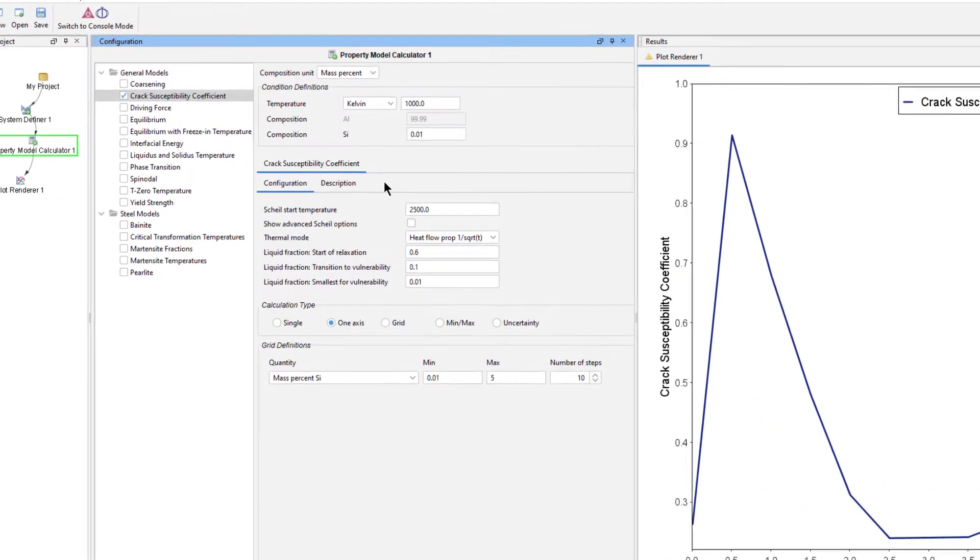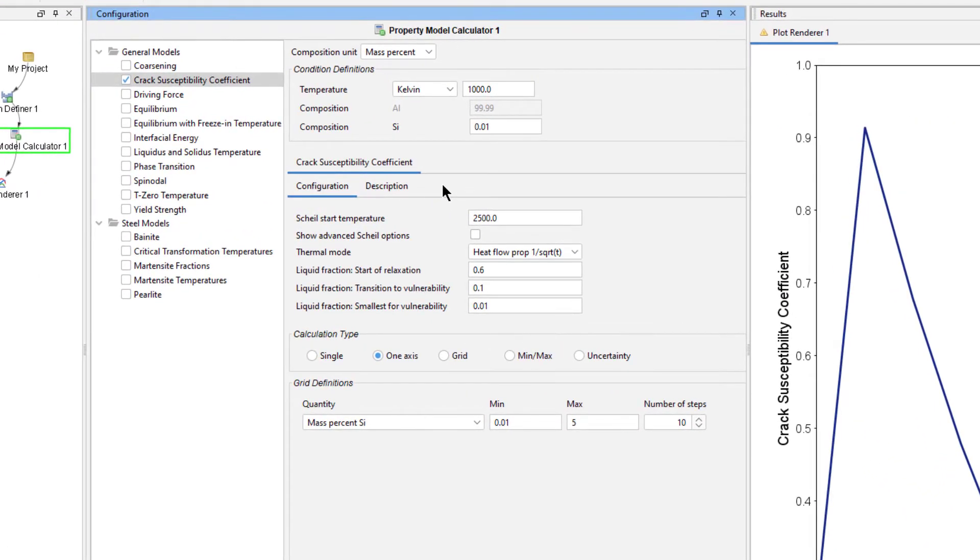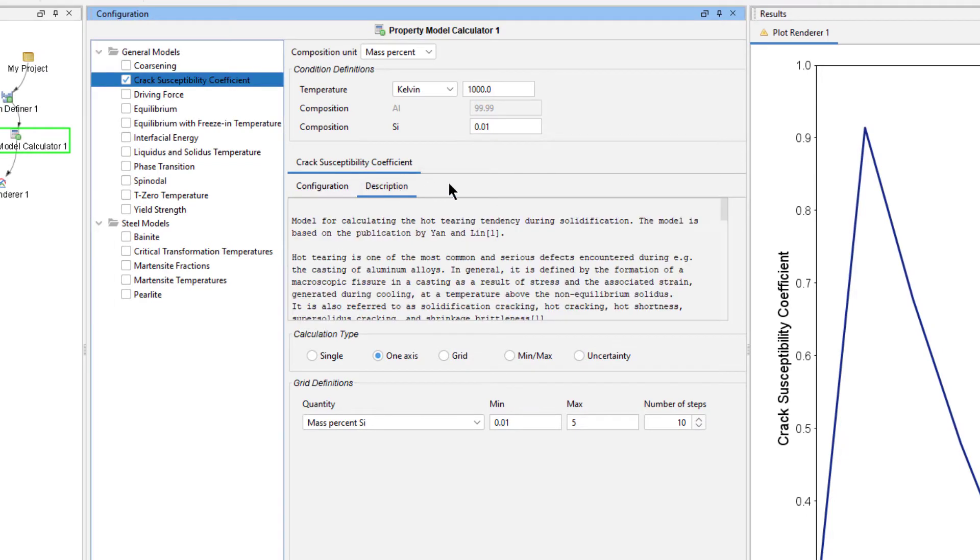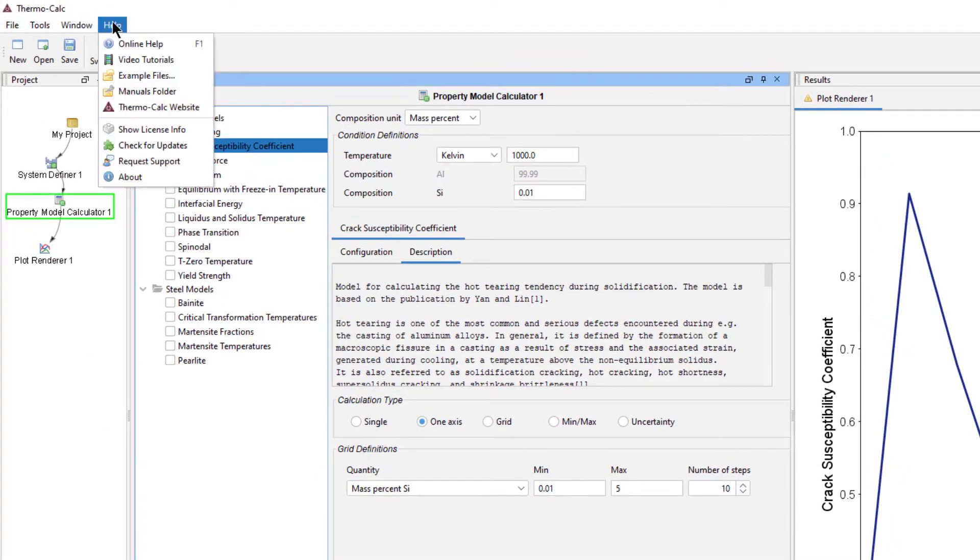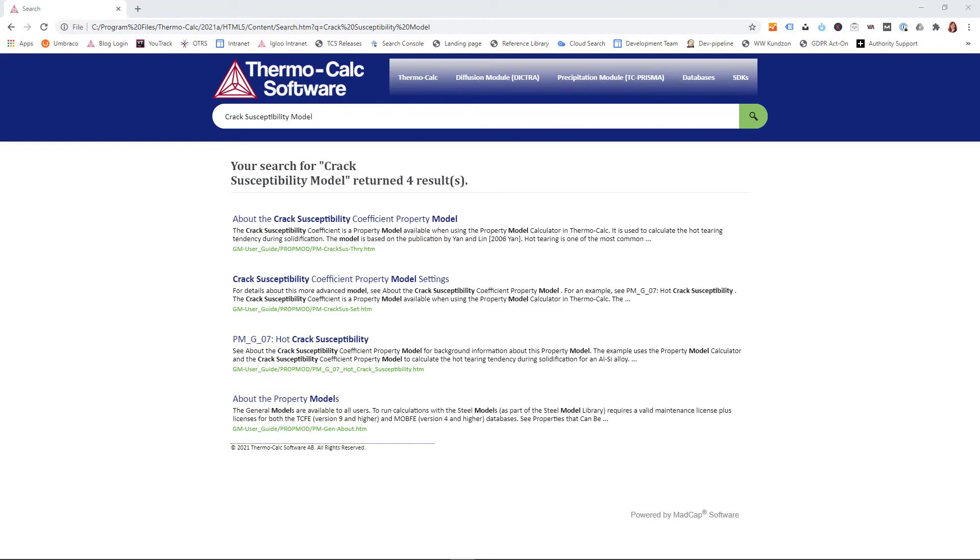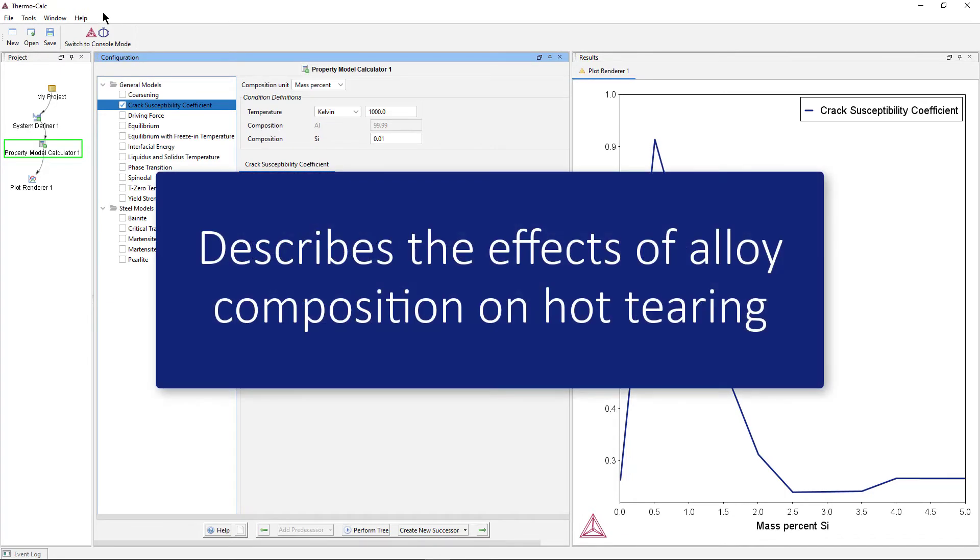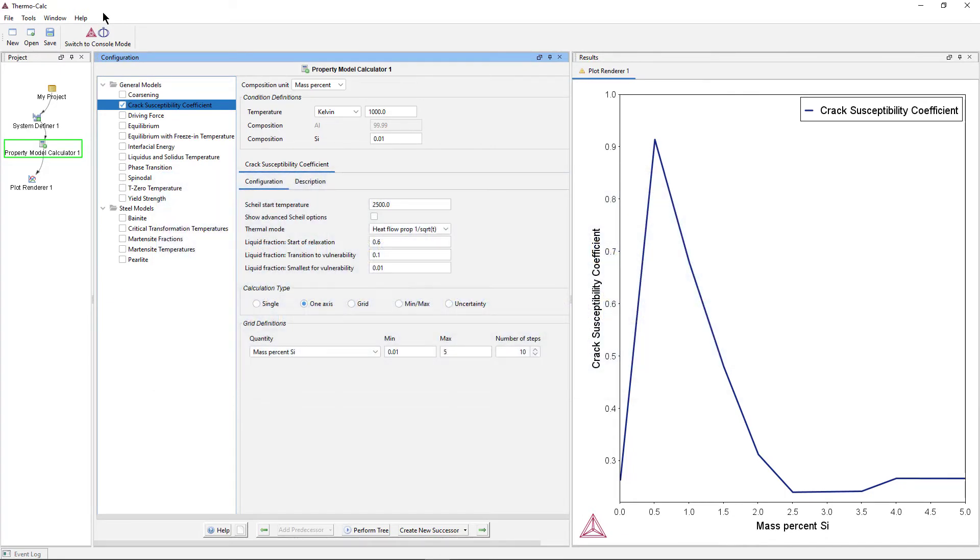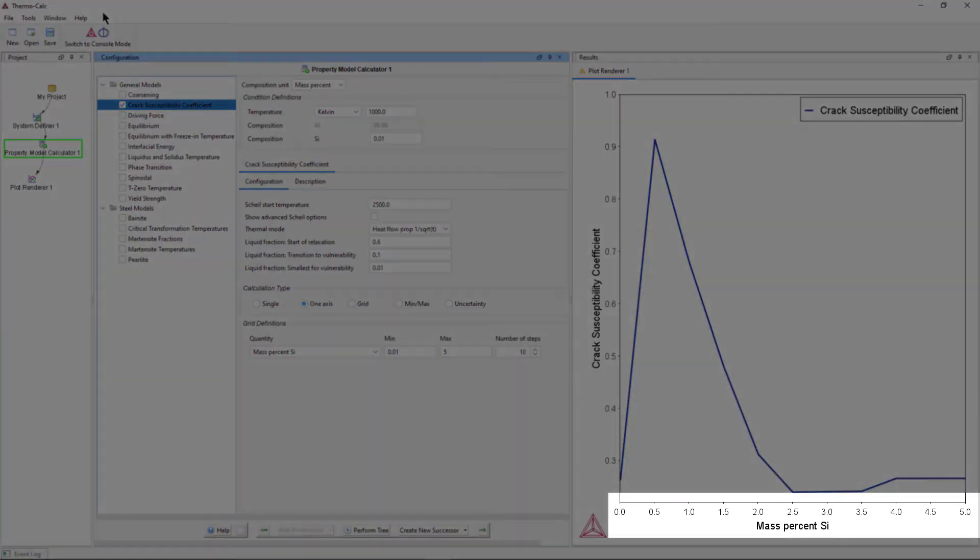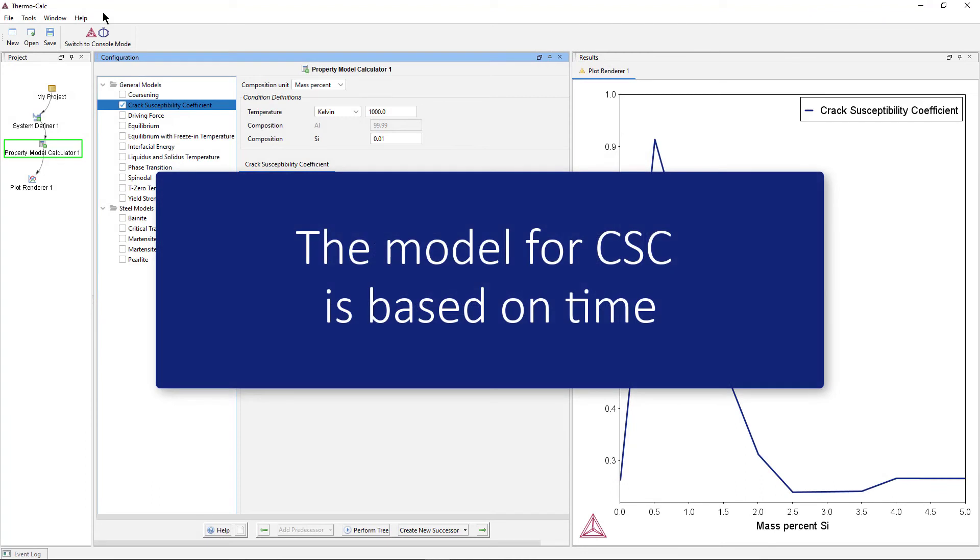I will now discuss the model that this calculation is based on. You can read a basic description of the model in the Property Model Calculator under the Description tab, or a more detailed description in the online help by searching for Crack Susceptibility Model. The Crack Susceptibility Coefficient, or CSC for short, describes the effects of alloy composition on hot tearing. However, even though we are looking at the composition of the alloy during the calculation, the model for CSC is actually based on time.